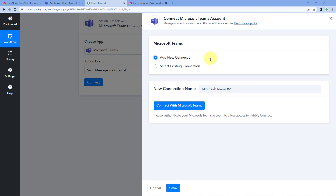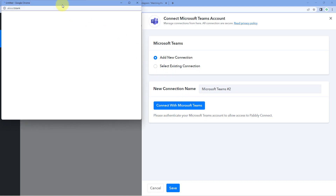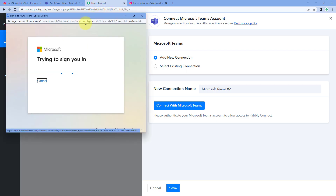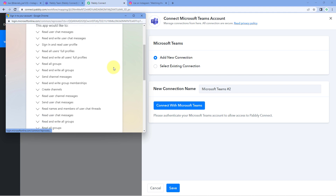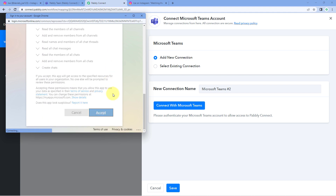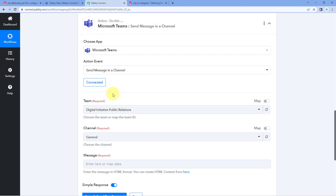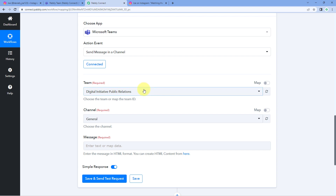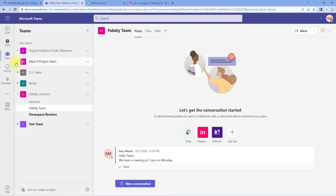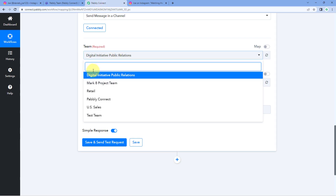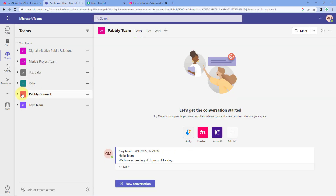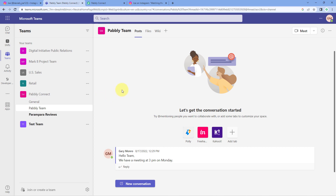We have to connect our Microsoft Teams account with Pabbly Connect. Click on the Connect with Microsoft Teams button. Because we have already logged into our Microsoft Teams account, Pabbly Connect will detect it and ask for authorization. Scroll down and click Accept. When we click Accept, our Microsoft Teams account will get connected with Pabbly Connect. After making this connection, it asks us to select the team. In the dropdown, you can see a list of all the teams created in our Microsoft Teams account. Select the team in which you want to send the notification for the Instagram post.